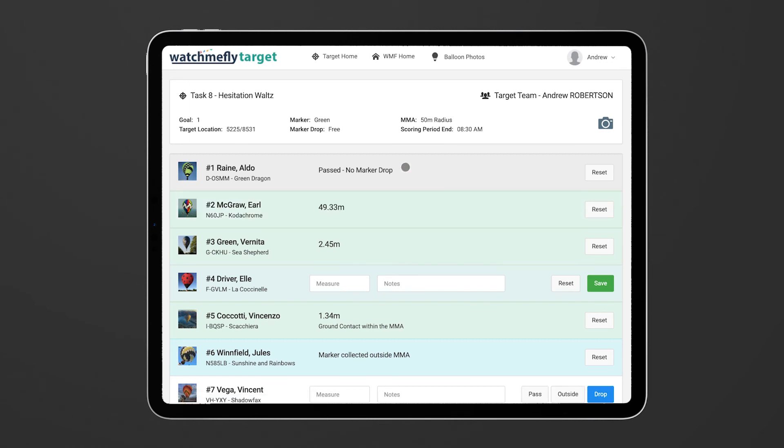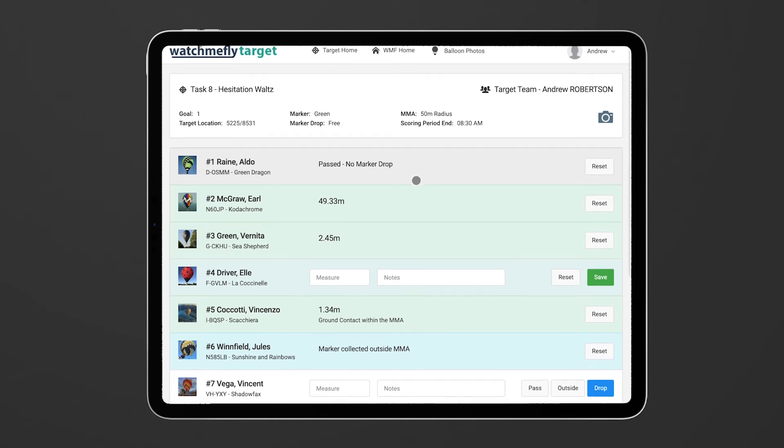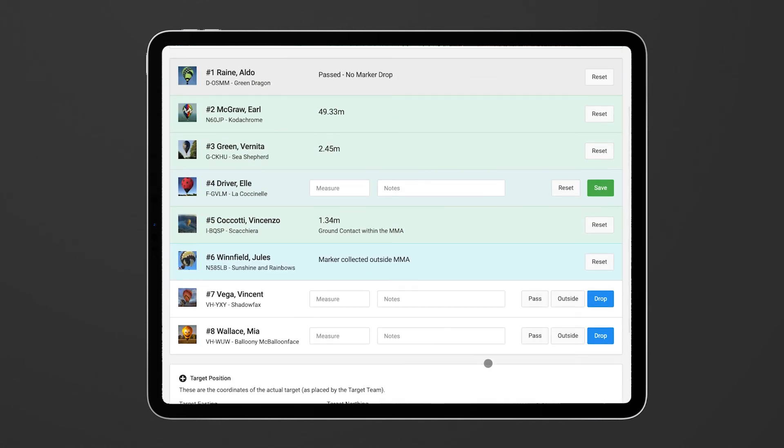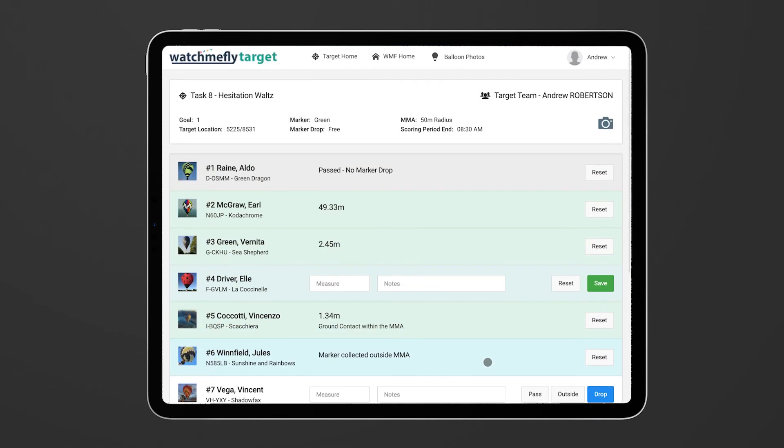So all pretty straightforward. Once you've done all that, again as I said before, you can flag the task as being complete, hit save and then you're done for the day.